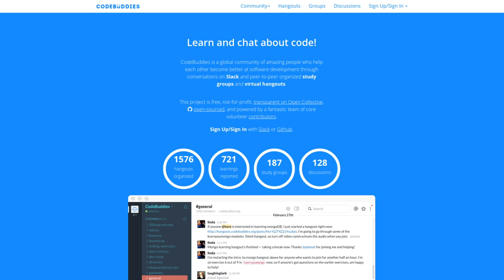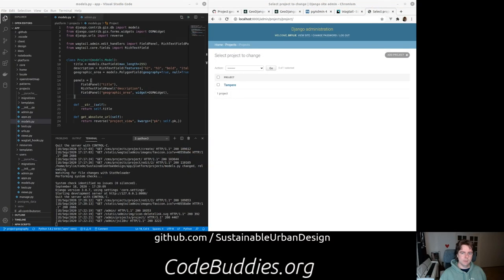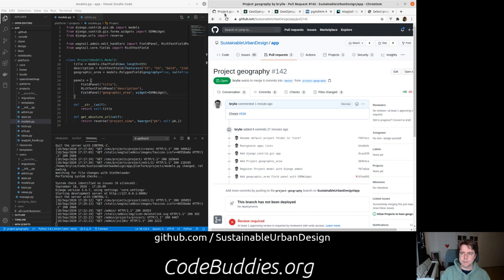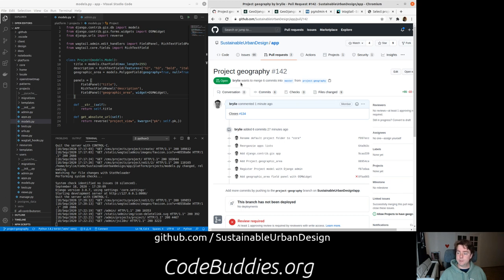Welcome to the recap of today's CodeBuddies.org live code hangout. Today we've been working on the Sustainable Urban Design project. We're working primarily in Python today.